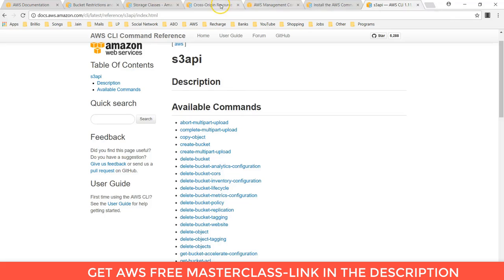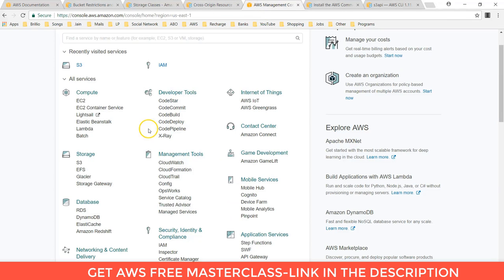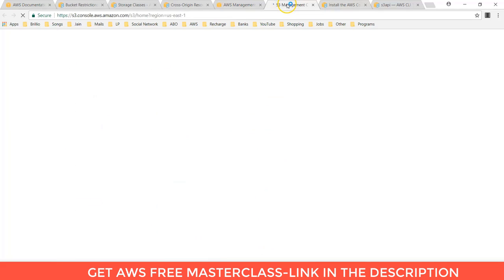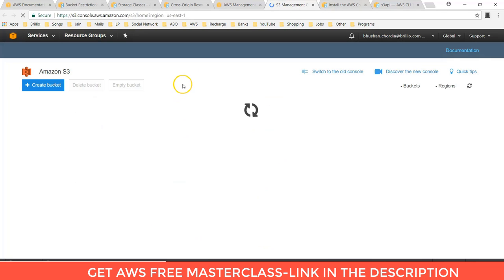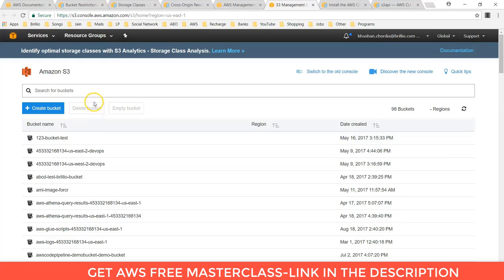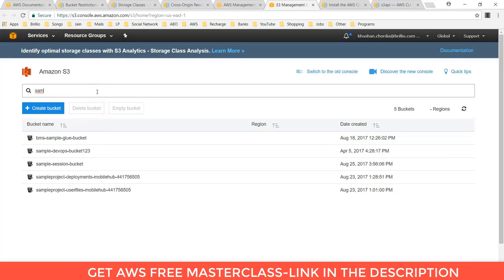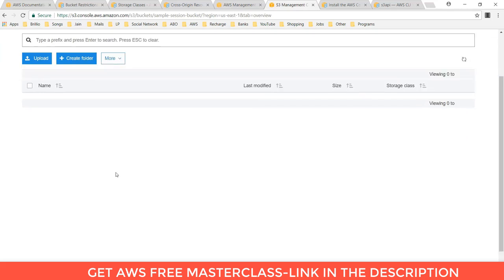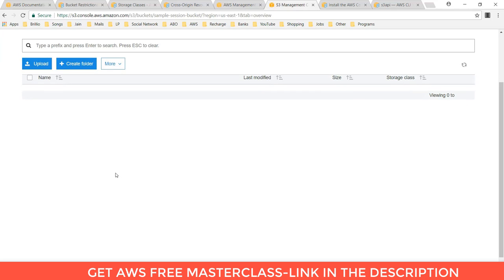Let's go to the console and check the bucket is created or not. As I had given bucket name as sample session. Here you can see that the bucket is created. And which is empty. You can see that.